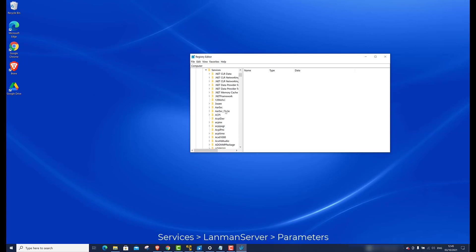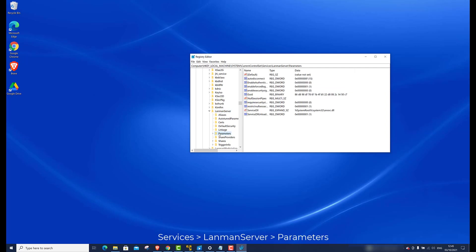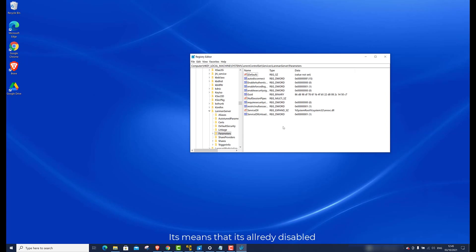Search for LanMan Server. Open Parameters. If you do not see the SMB V1, it means it's already been disabled.